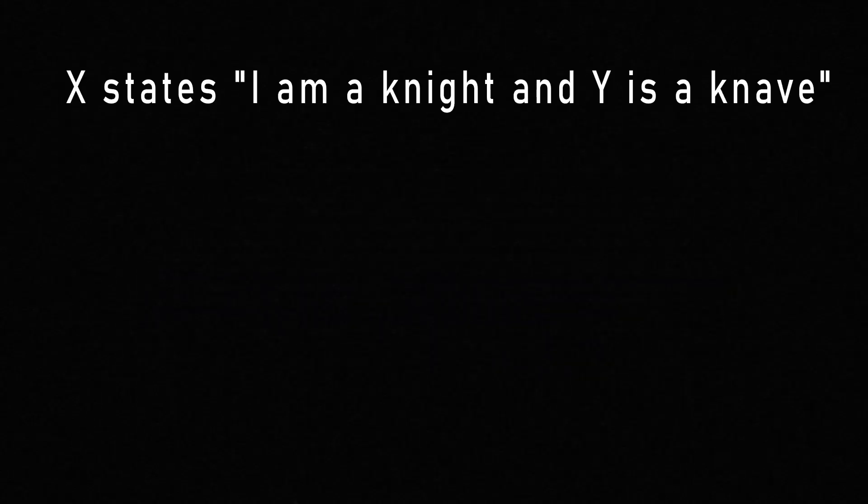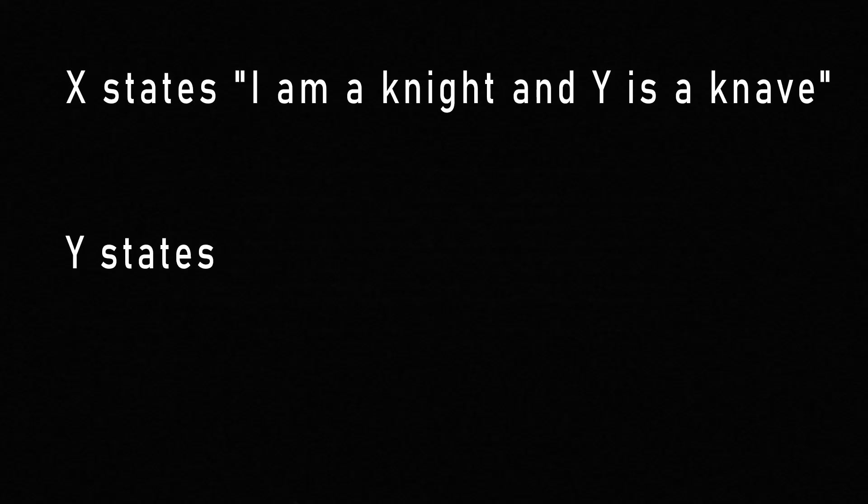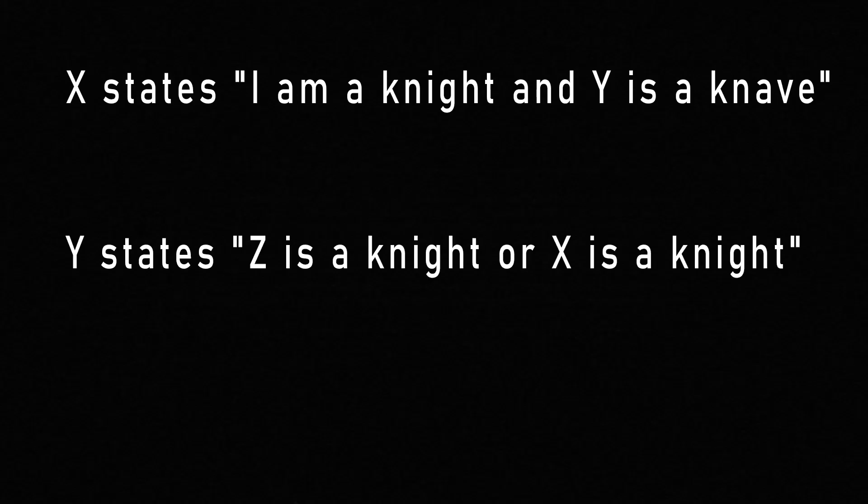Person X states, I am a knight and Y is a knave. Person Y states, Z is a knight or X is a knight. Person Z states, X is a knave.